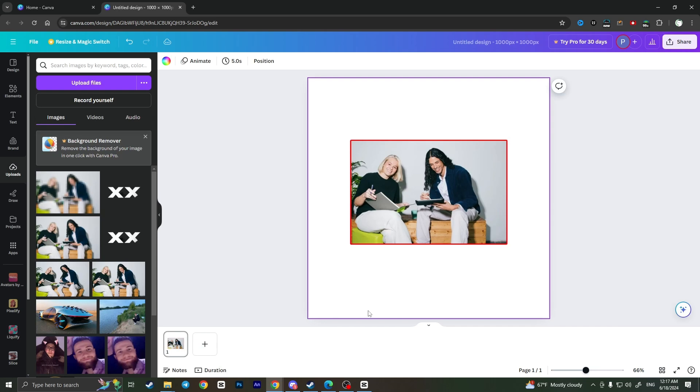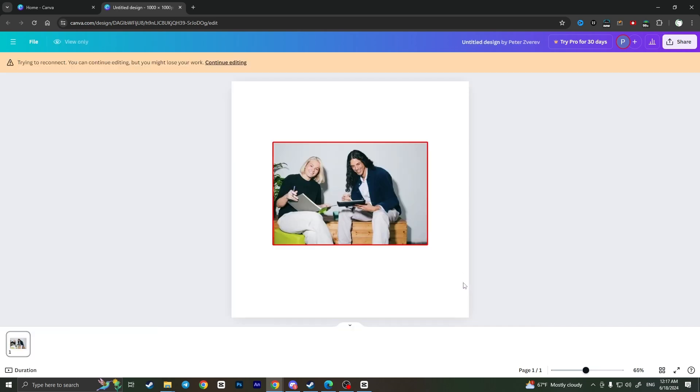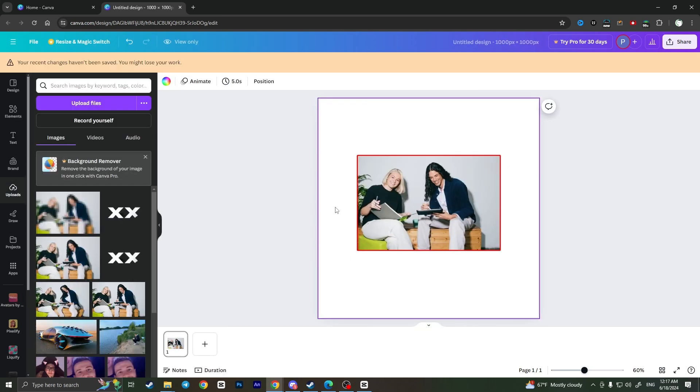And basically that is it, that is how you can apply borders to images in Canva. If you found this video useful, leave a like and subscribe to channel. Thank you.